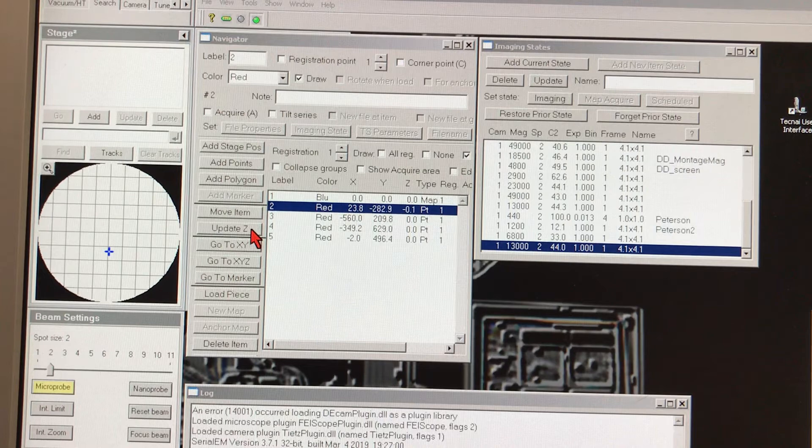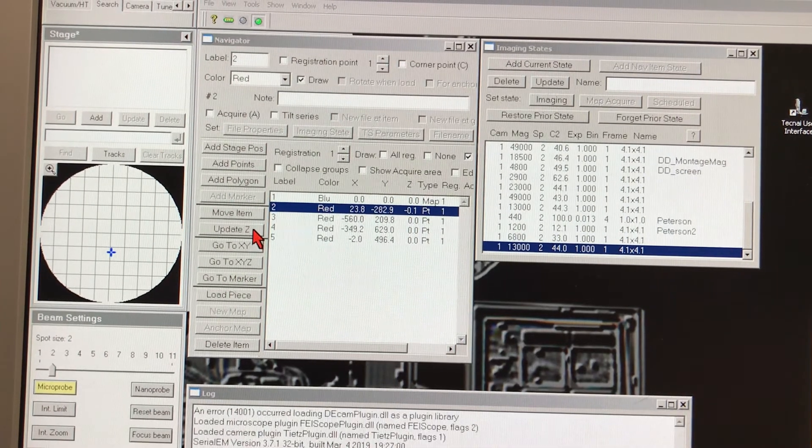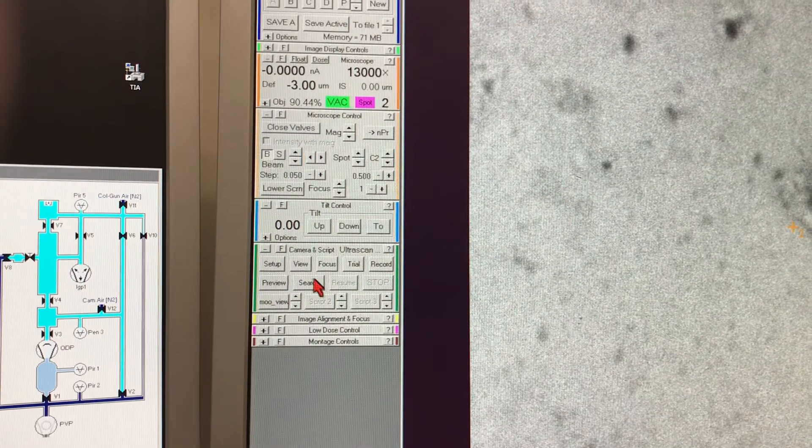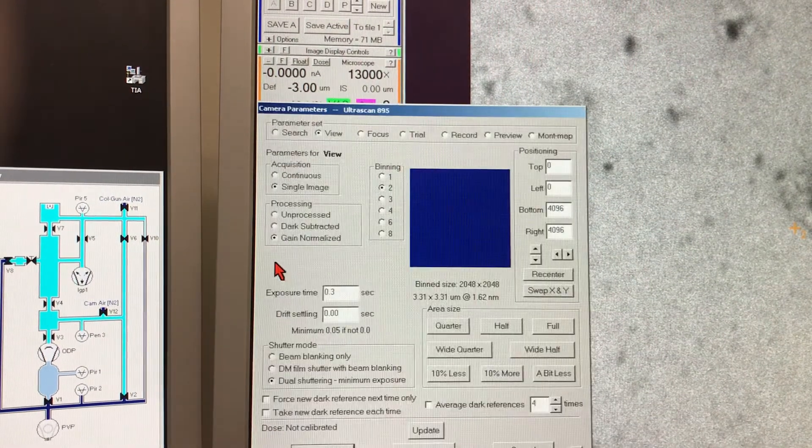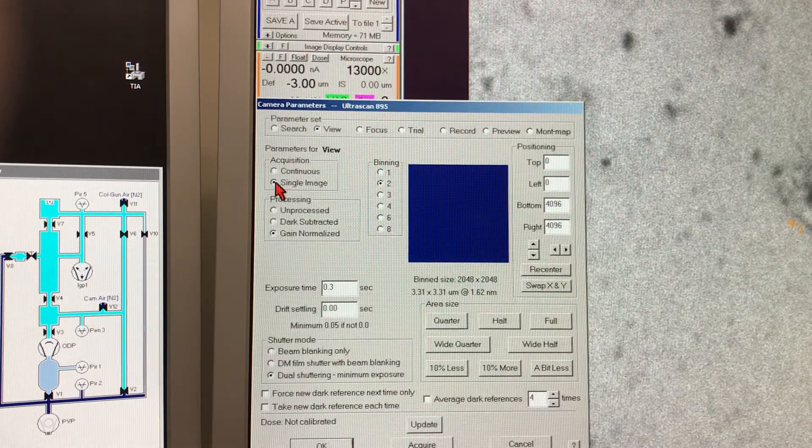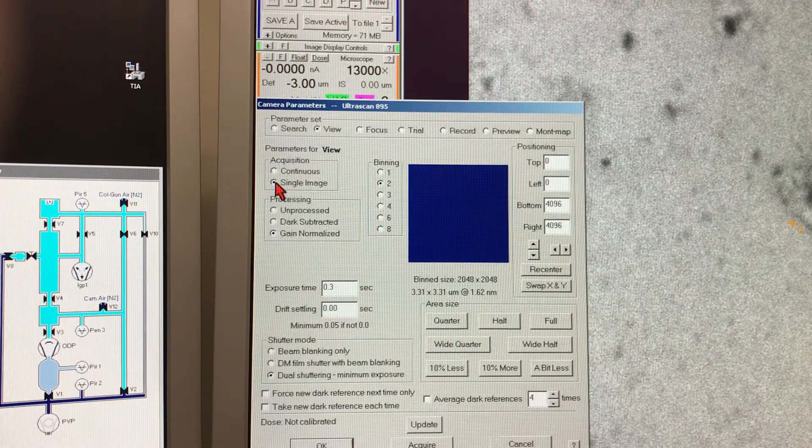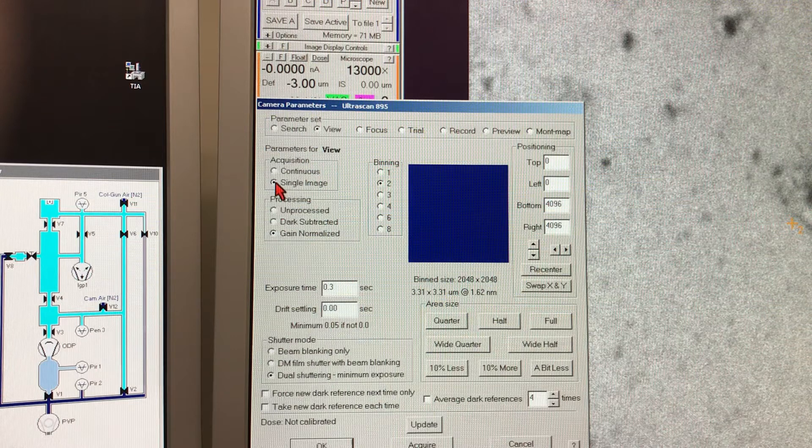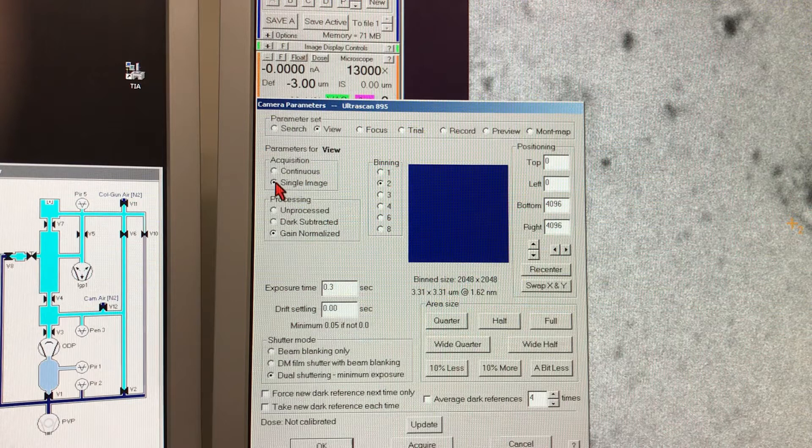Before we take a view image, it is very important to set up the viewing parameters. At this point we would like to set the image acquisition in single image mode and not in continuous mode. The difference between both of them is that one is going to give you a still image and the other one is going to give you a live view of what is happening at that position.